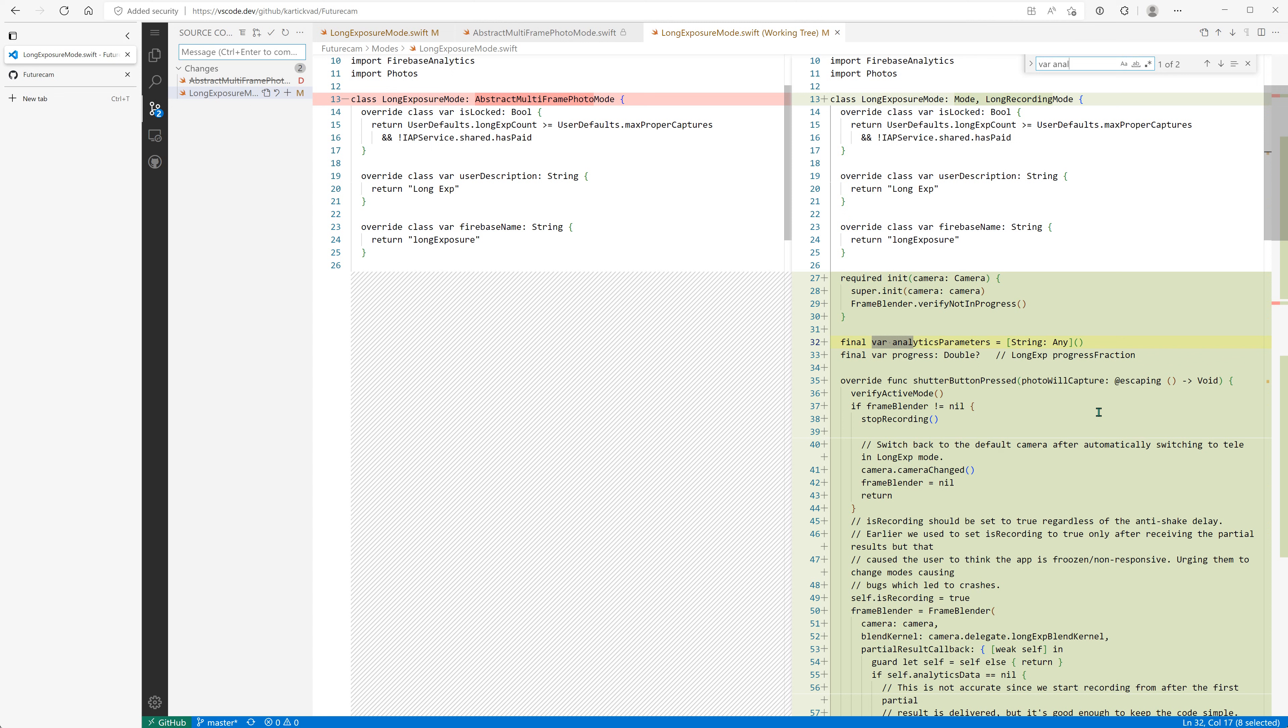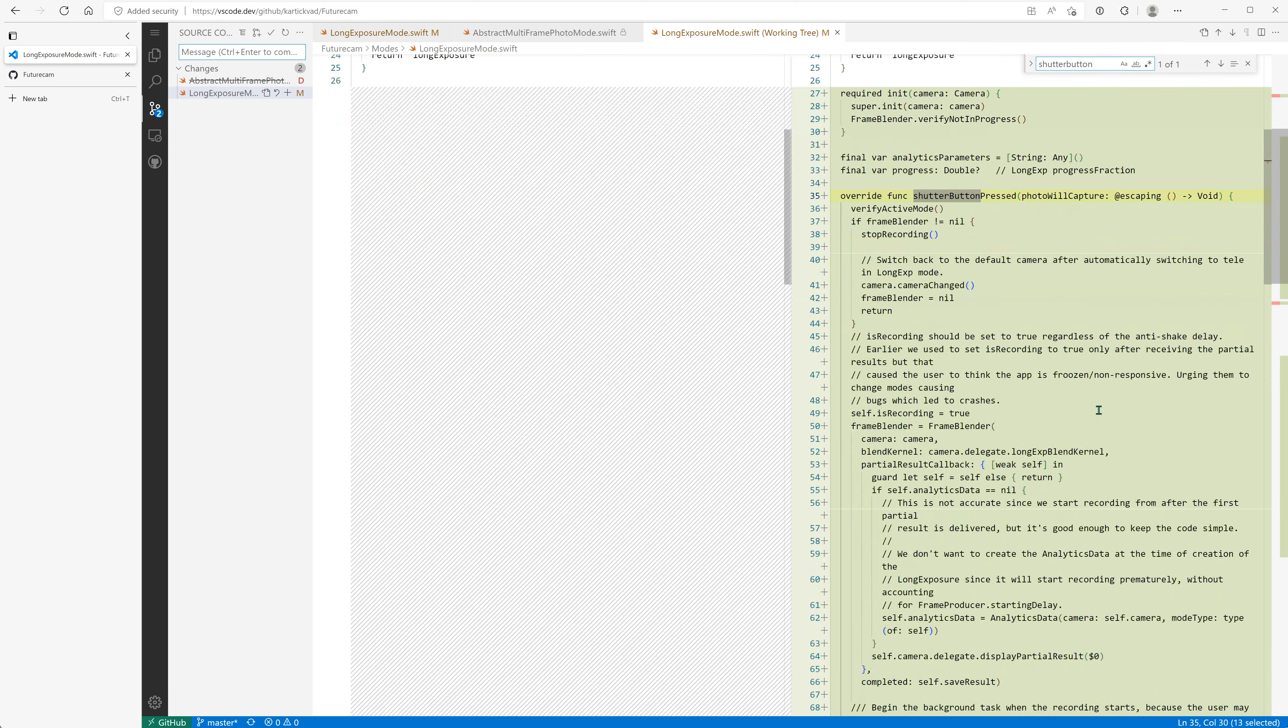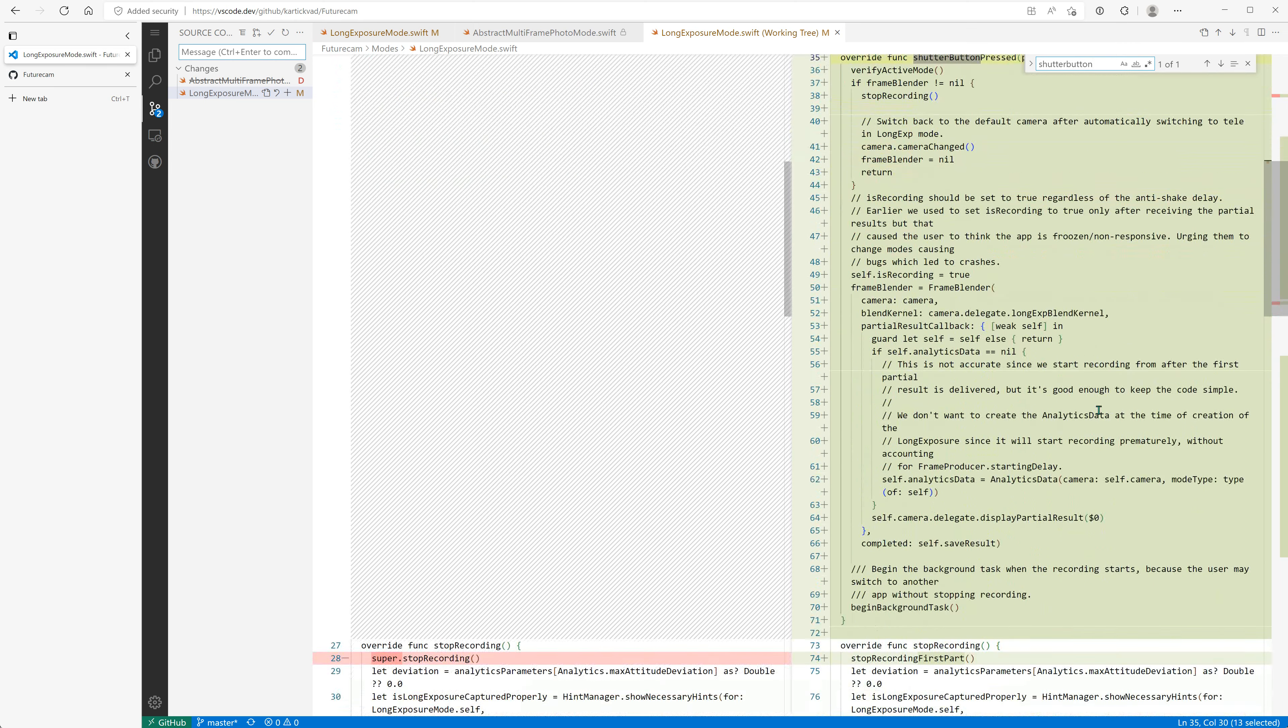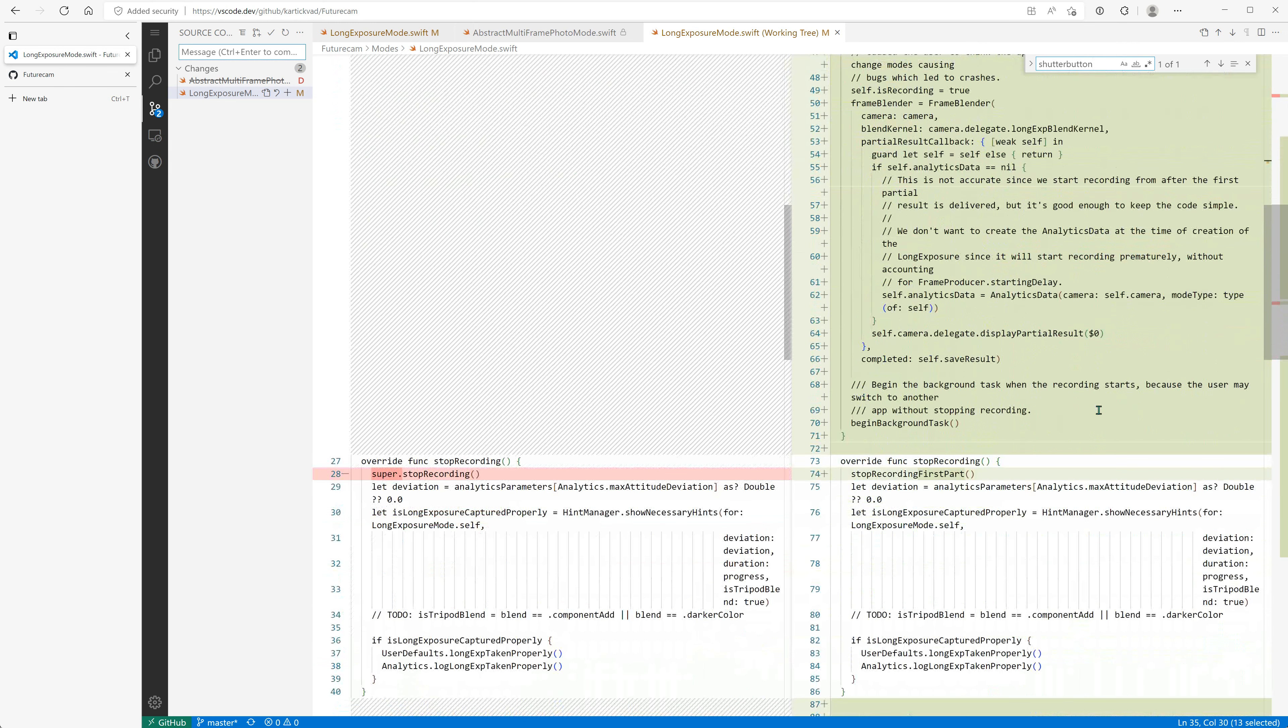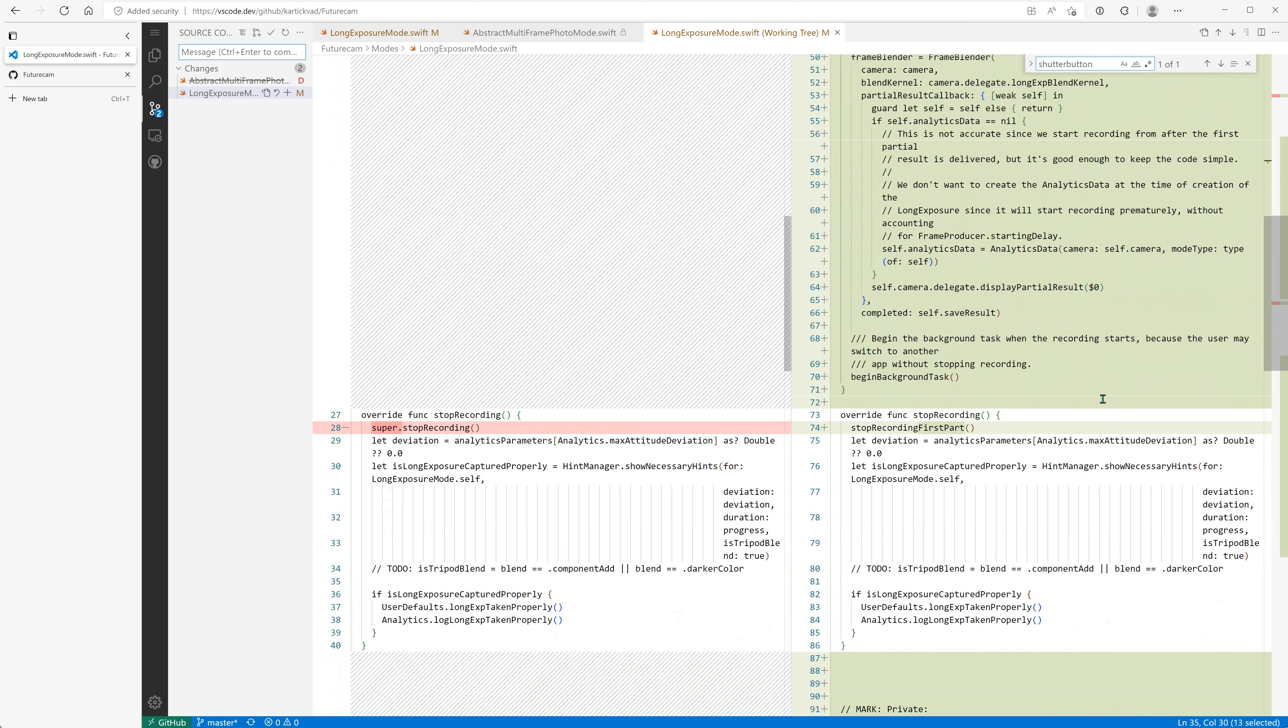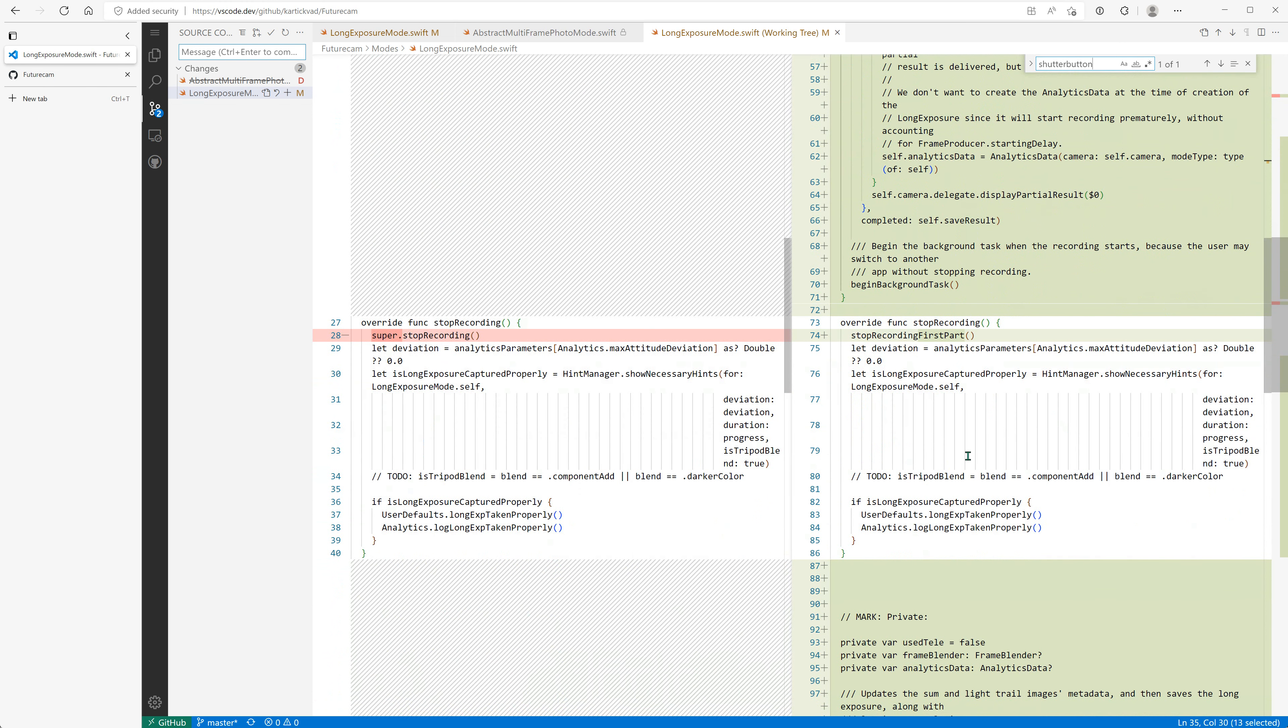Var analytics parameters—only one. Var progress—only one. Shutter button press—only one. Stop recording.